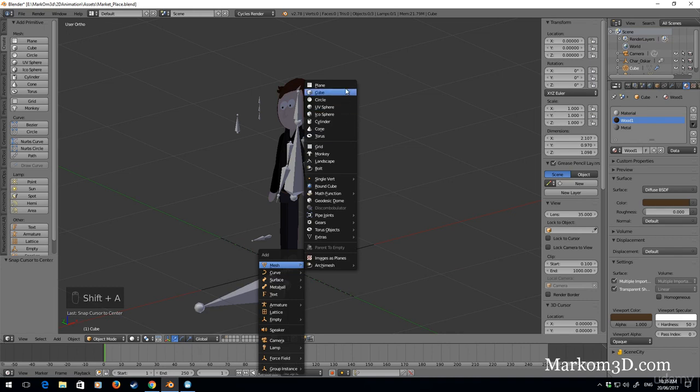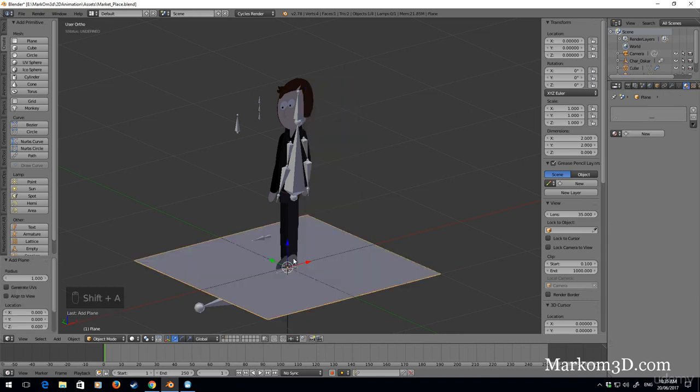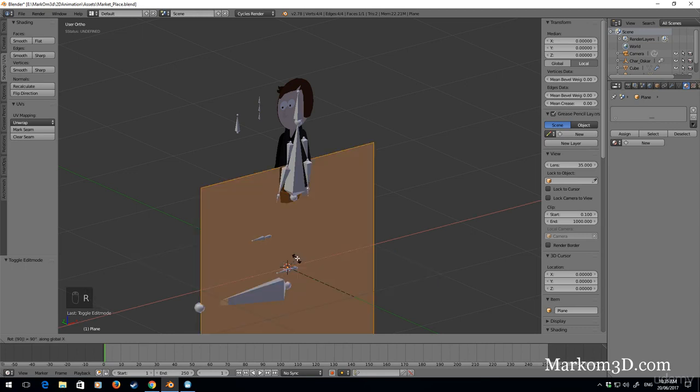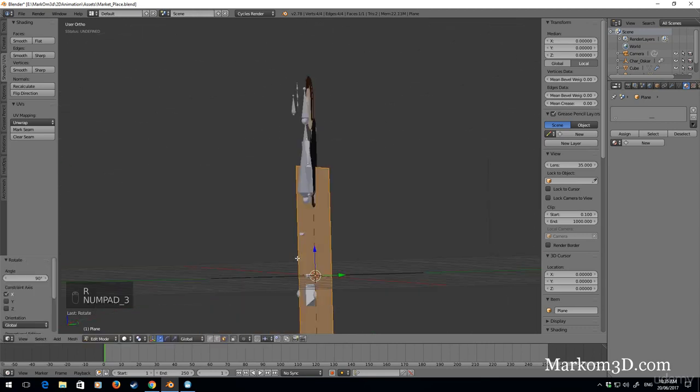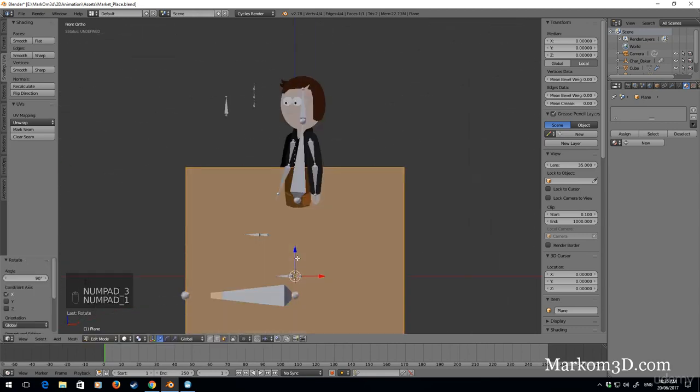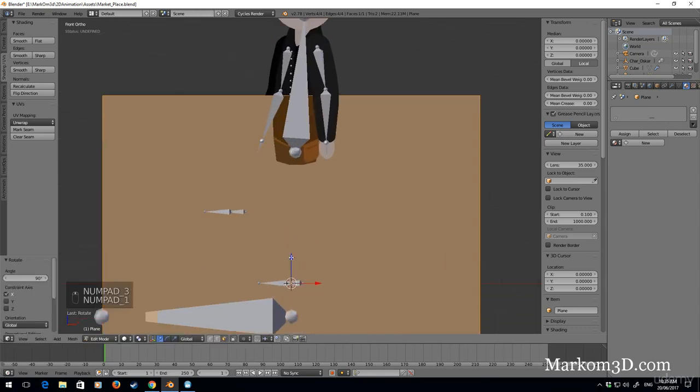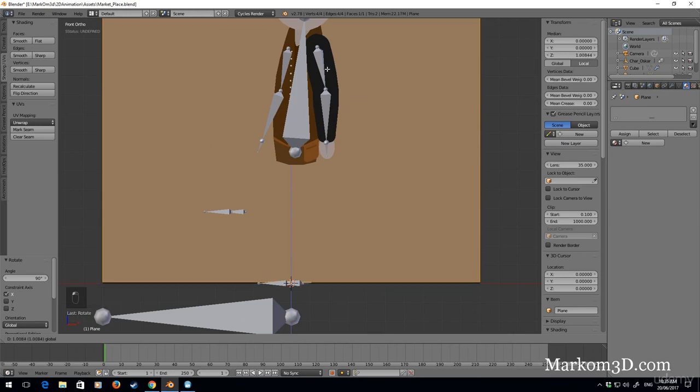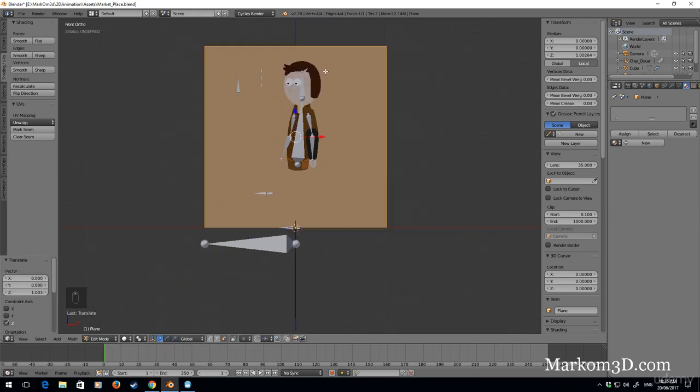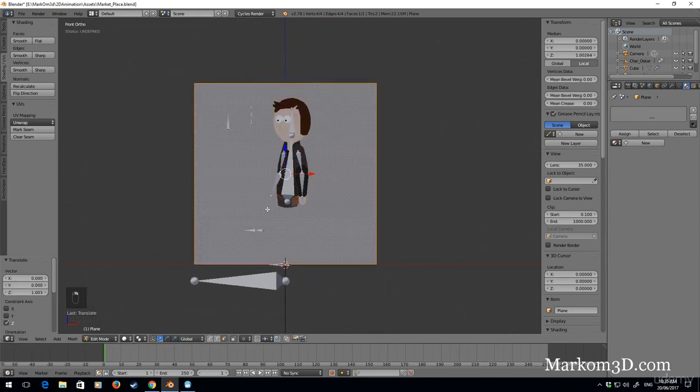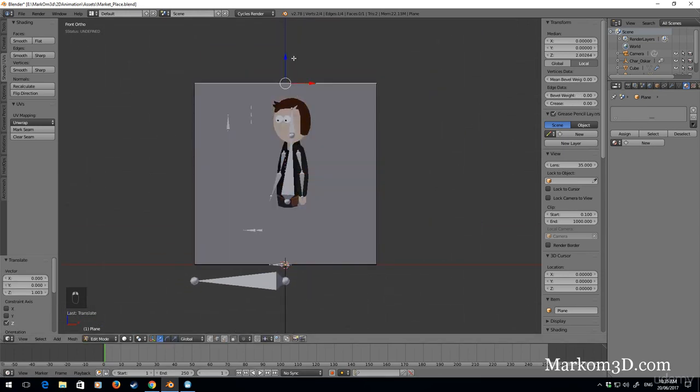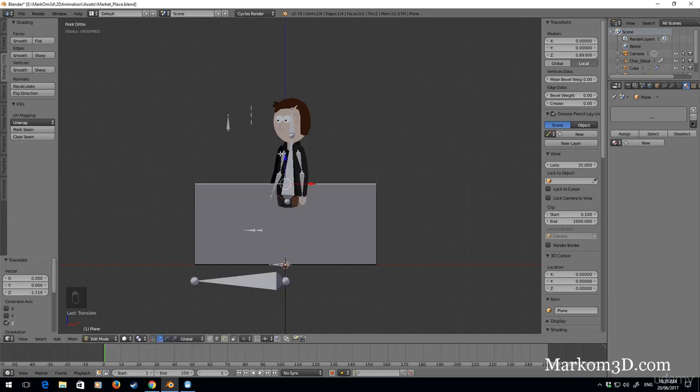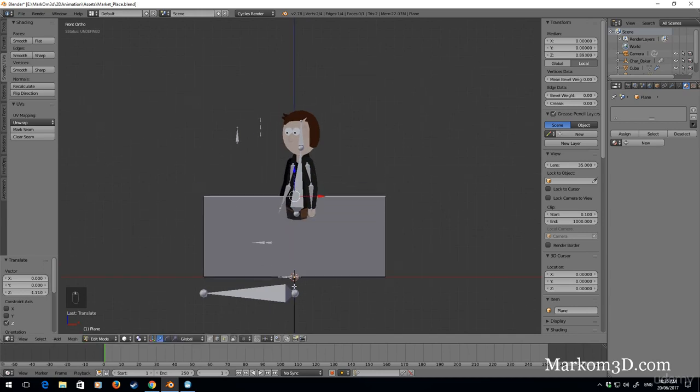To start off with, I'm going to do Shift A and add a plane. Go into edit mode, rotate on the x-axis 90 degrees. I'm not going to follow any image on this one, I'm just going to wing this bit. This is the best thing about 2D, we can quickly go through it.